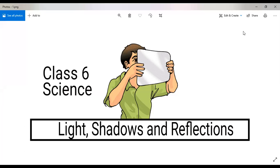Good morning everyone. We are going to start with Chapter 11 — Light, Shadows and Reflections. This chapter will begin with the most important topic, light, then we'll talk about shadows and finally about reflection.